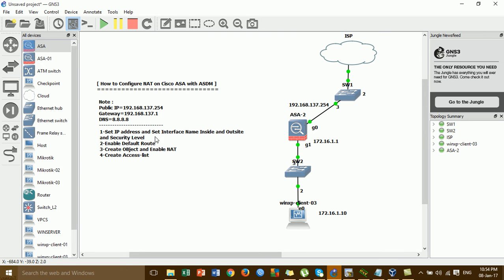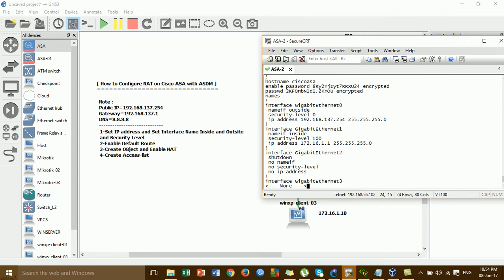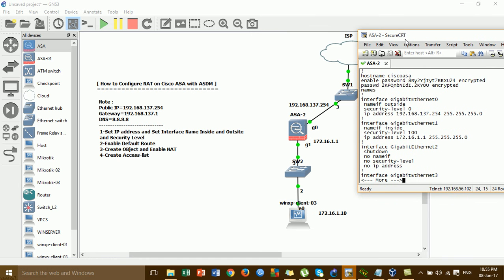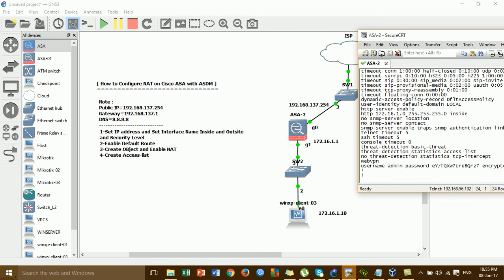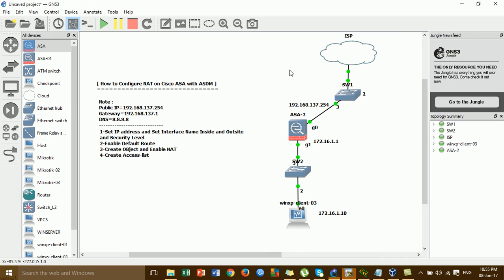For step one, you have to assign the IP address. This is the interface outside name, and this is the public IP address that I'm adding to interface GigabitEthernet 0. Then this is interface GigabitEthernet 1 for the inside, and the security level. This is the IP address from interface GigabitEthernet 1 — already assigned. For the username and password, username admin and password admin.